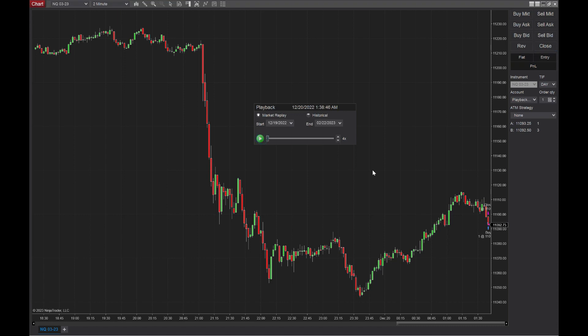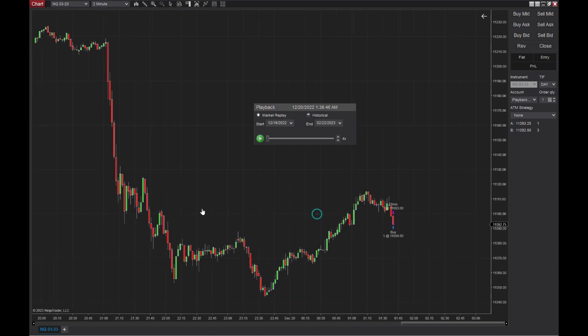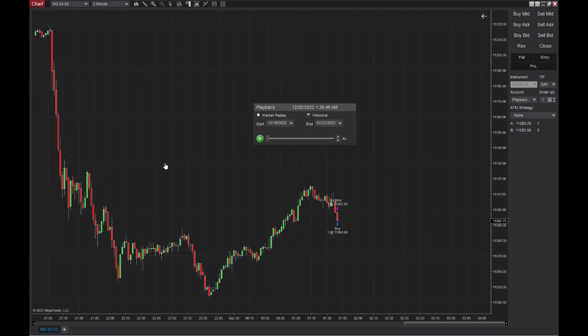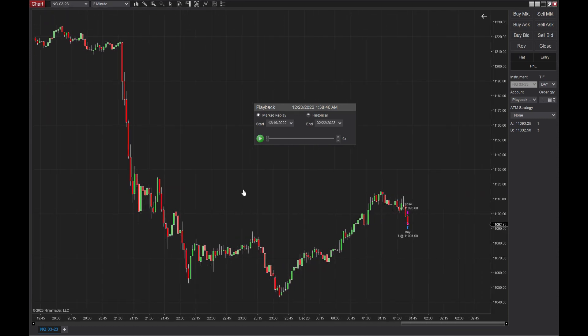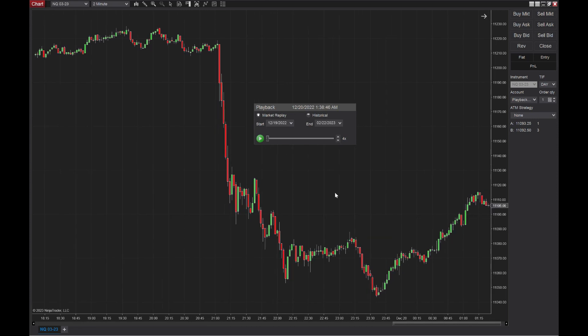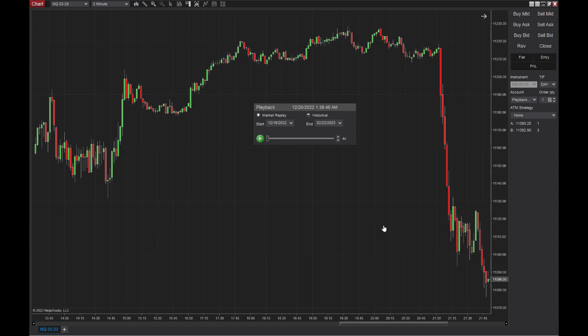And yeah, that is how you download market replay data. Super easy, extremely helpful. You can go back and run your strategies and test the market and realize, wow, if I would have took this trade, it would have been good or it would have been bad. This is great for practicing.